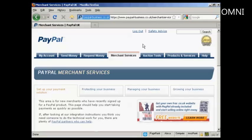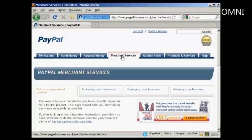In this video I'm going to show you how to create a PayPal order button and add it to your website. First thing to do is log in to your PayPal account and then click here on the Merchant Services tab.